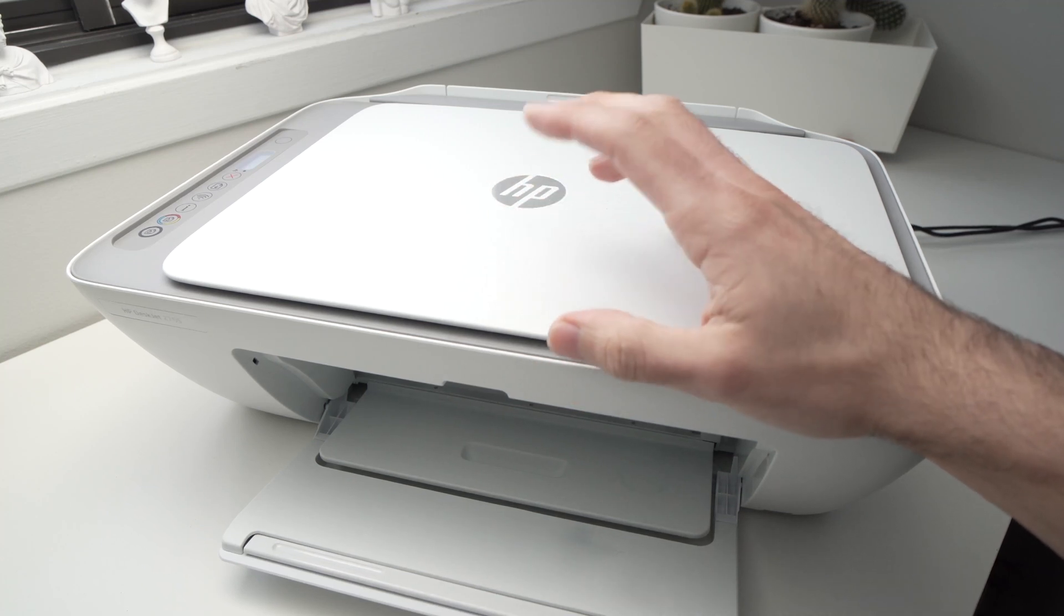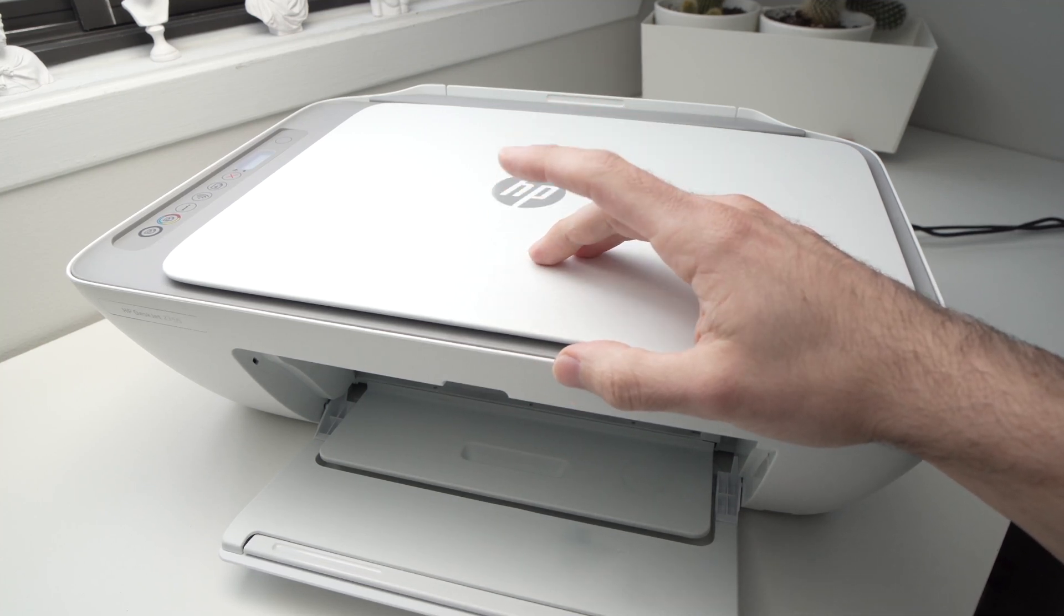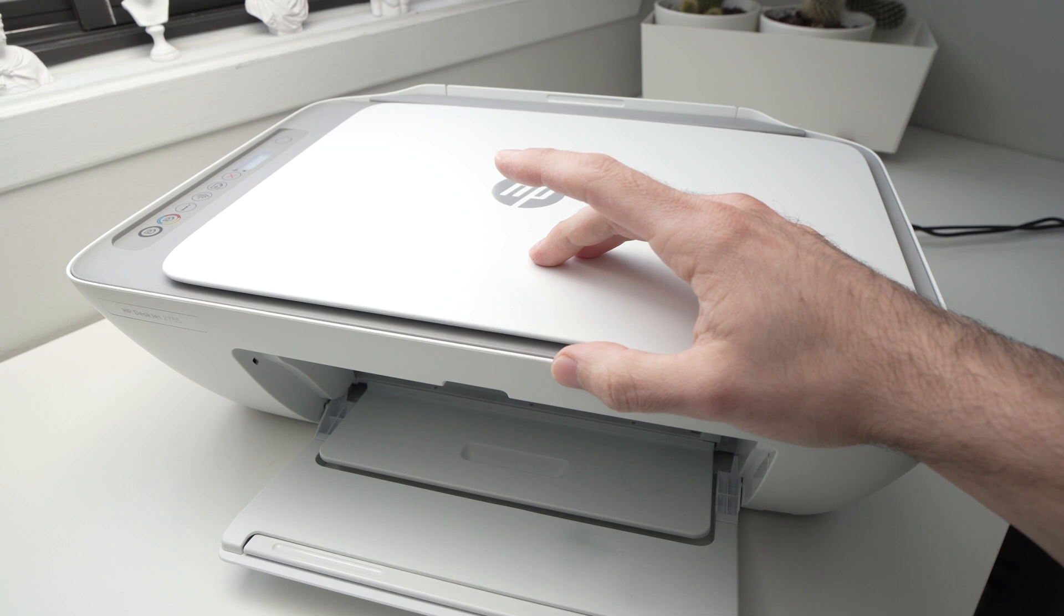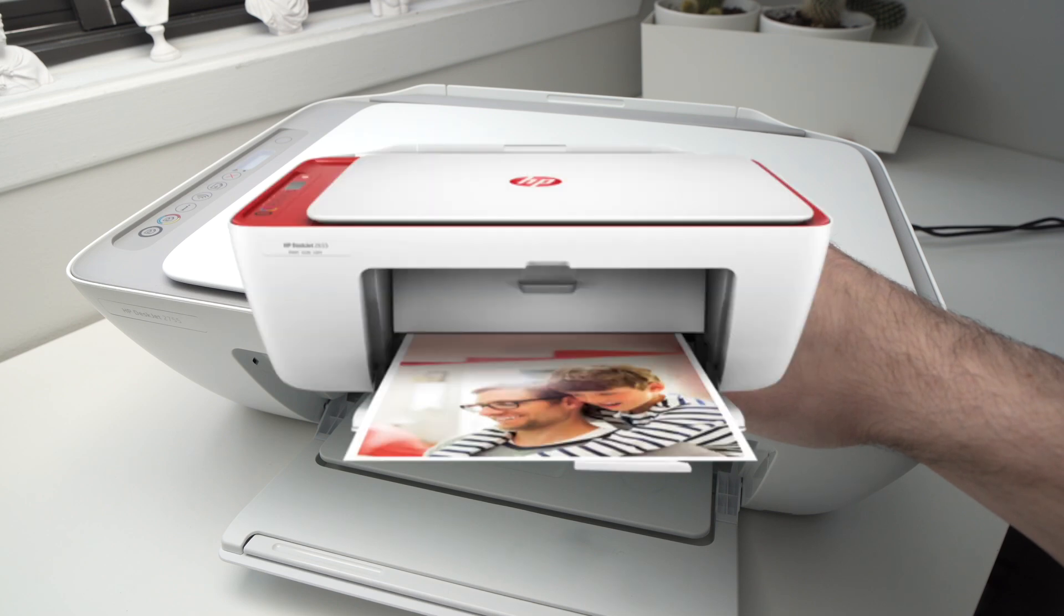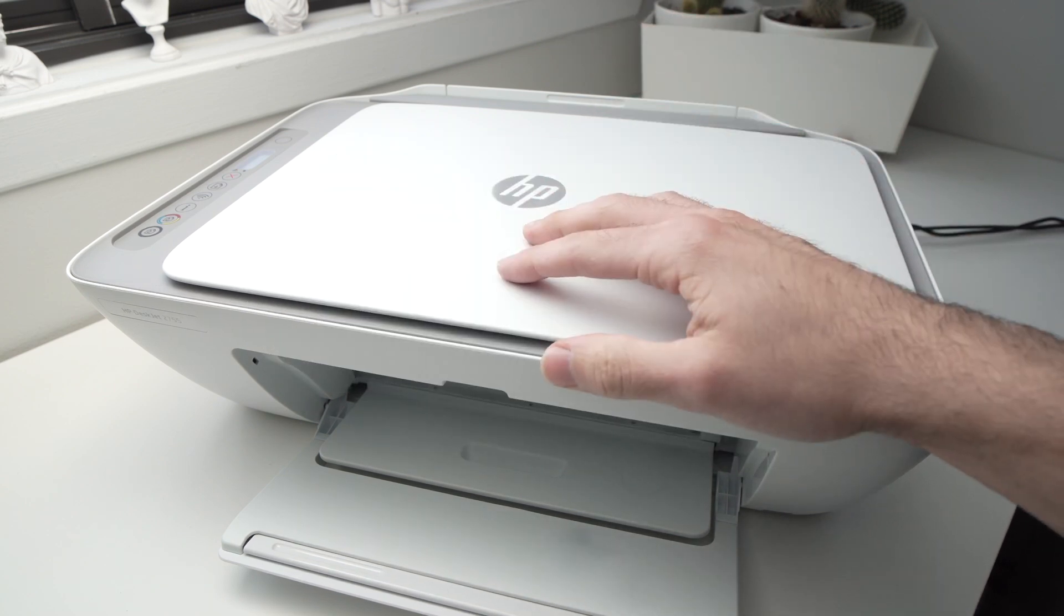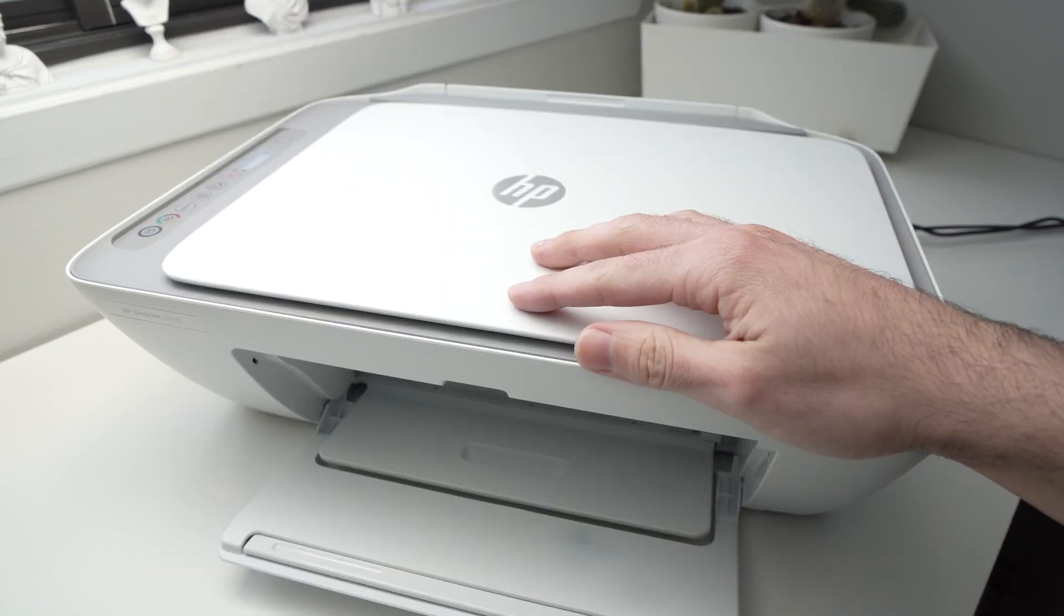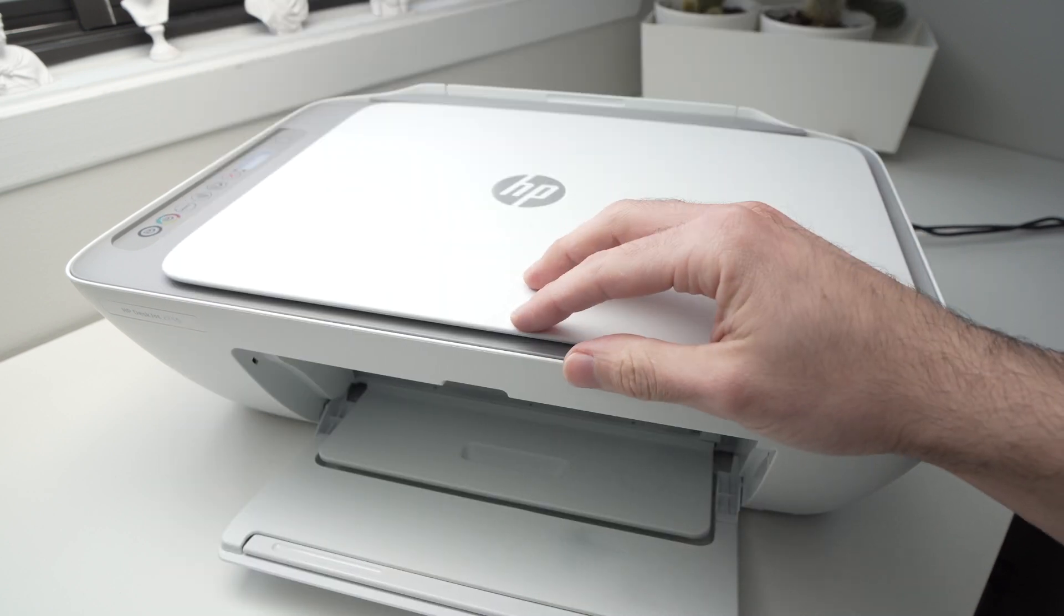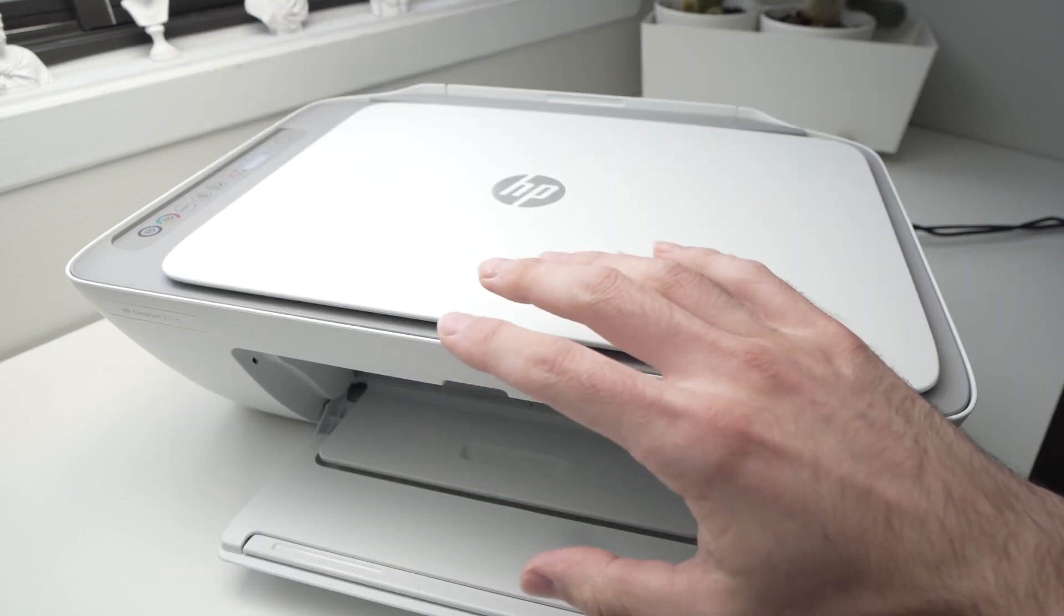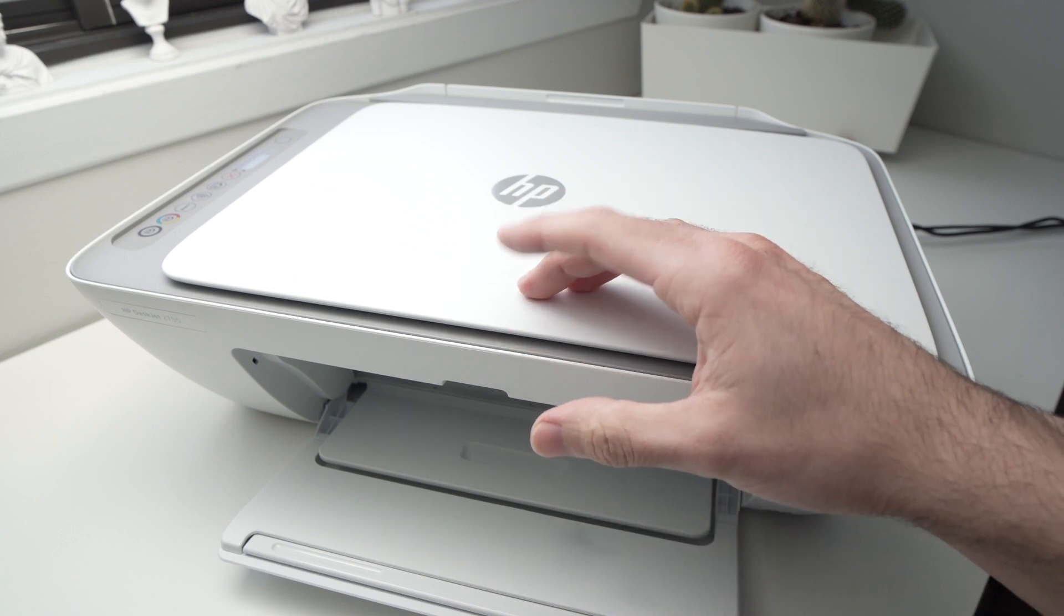In this video I'll show you really quickly how to find the Wi-Fi password of any HP DeskJet printers. This way you'll be able to connect to your smartphone app or to your laptop so you can print wirelessly. So let's get started.